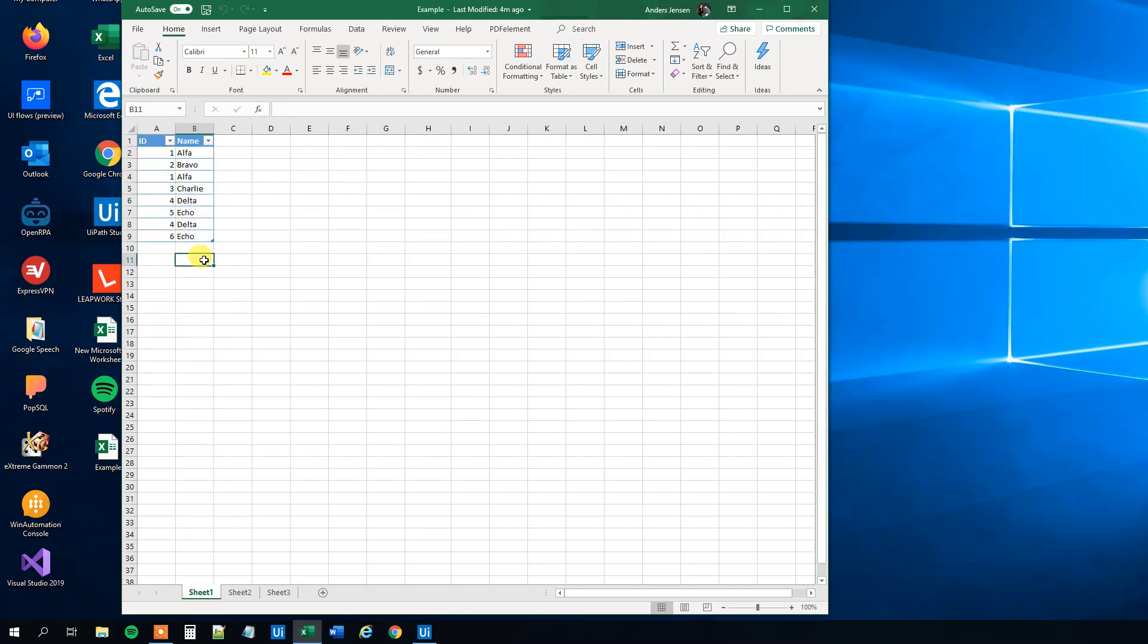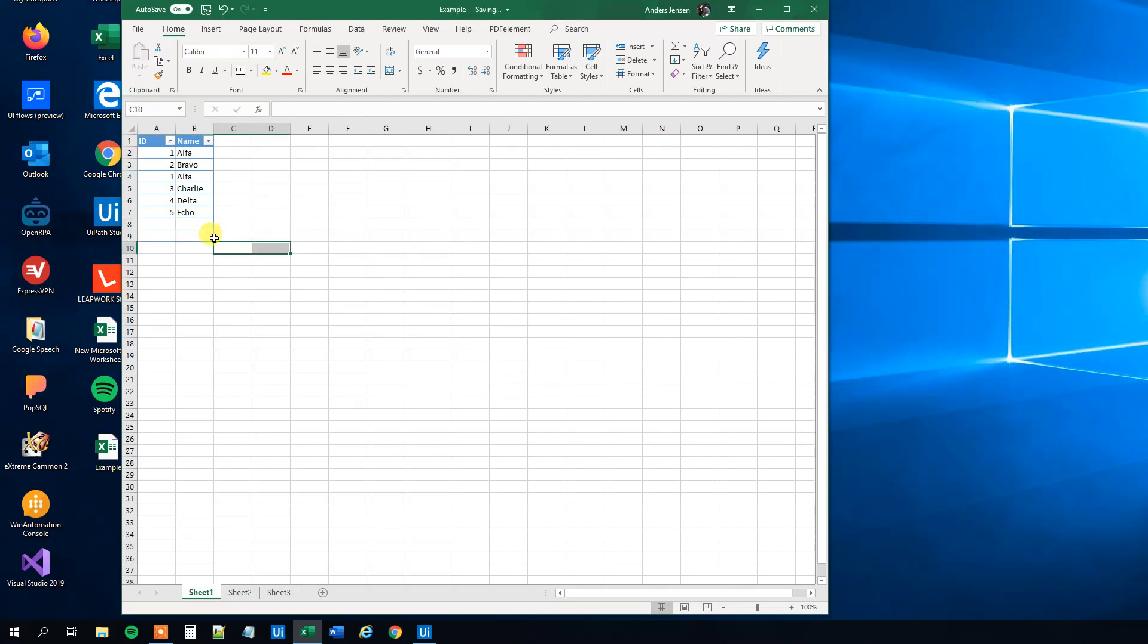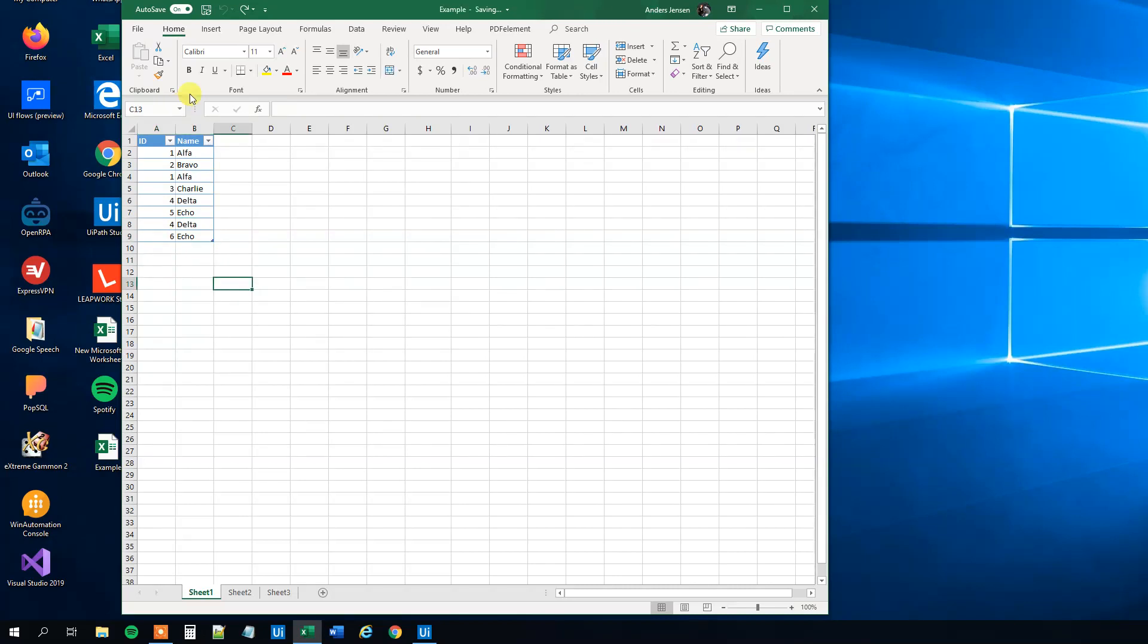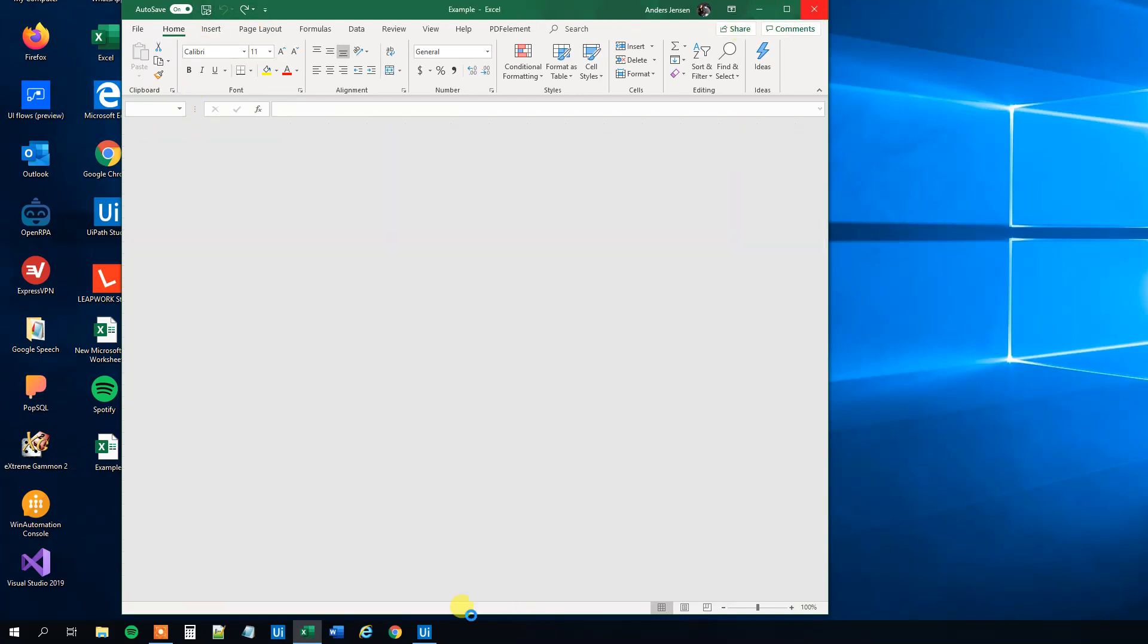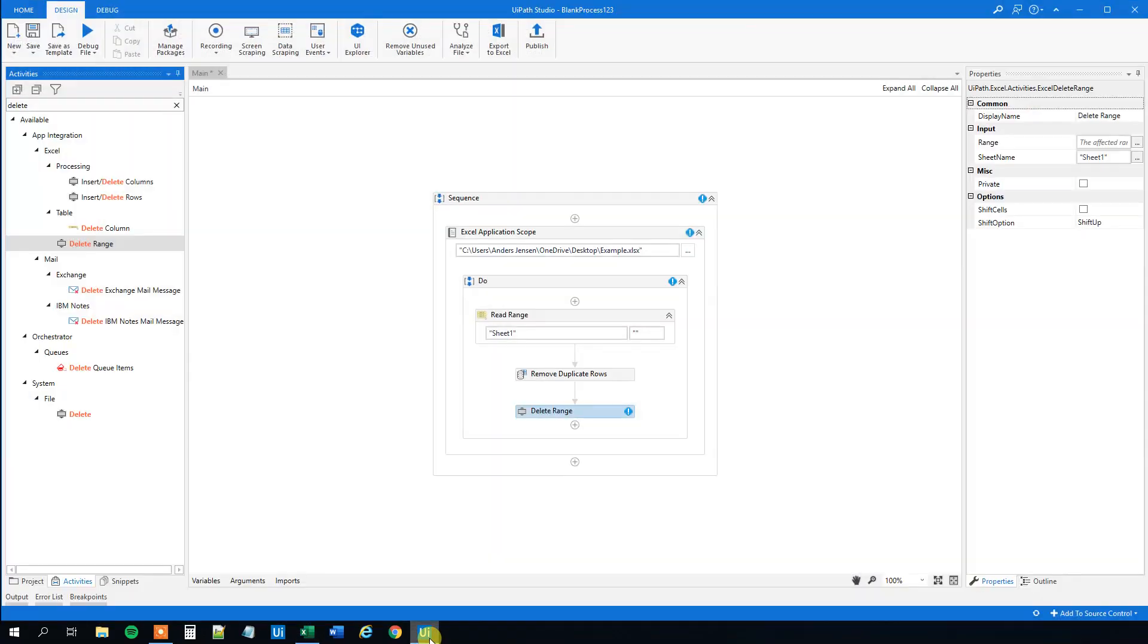We also want to have, say for example I delete these two here, we can see that the table range doesn't adjust dynamically. We'll make sure that it will do that. So let me get this data in again. Let me close it.